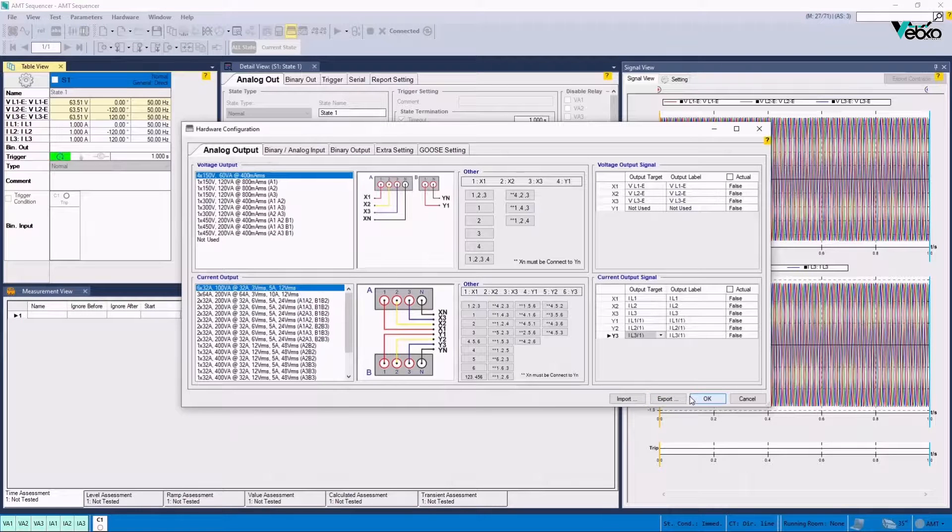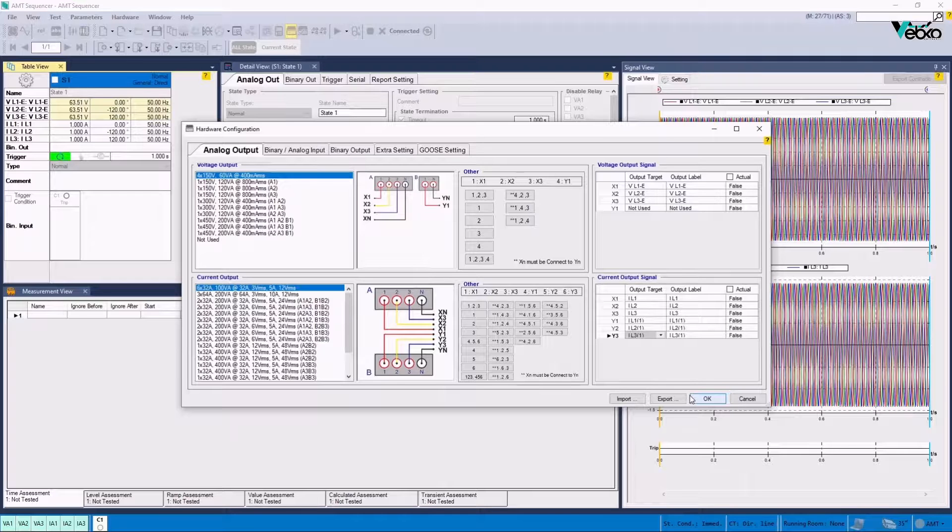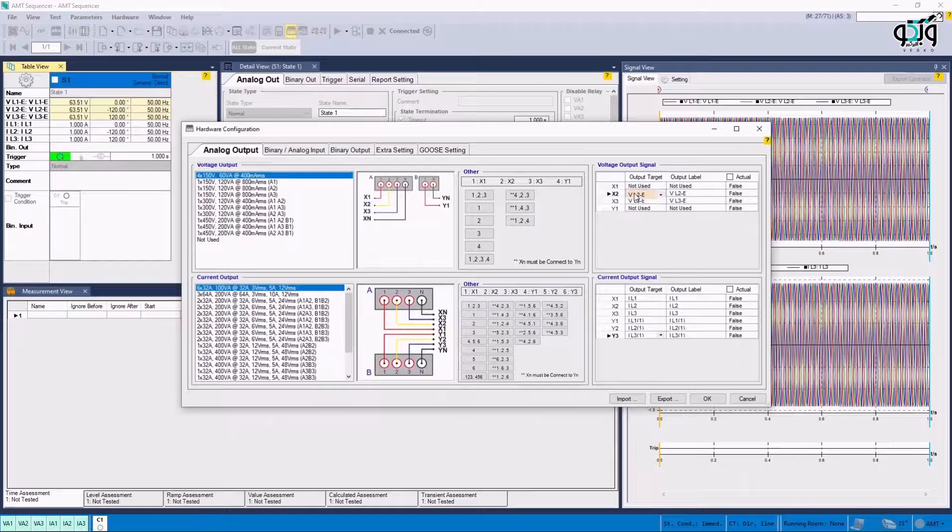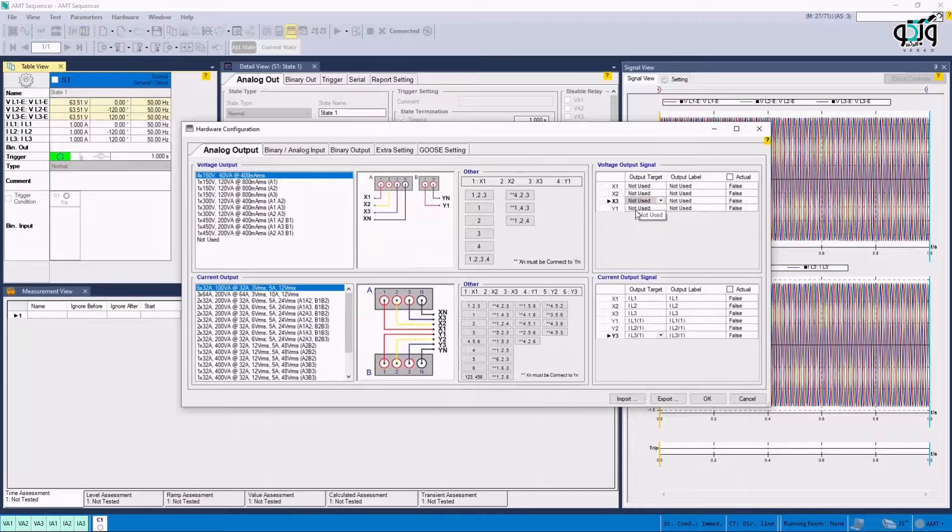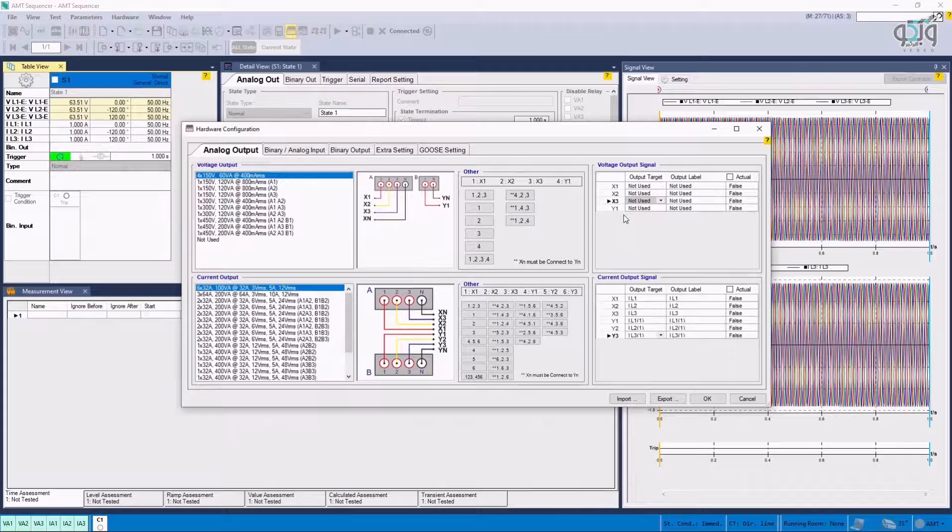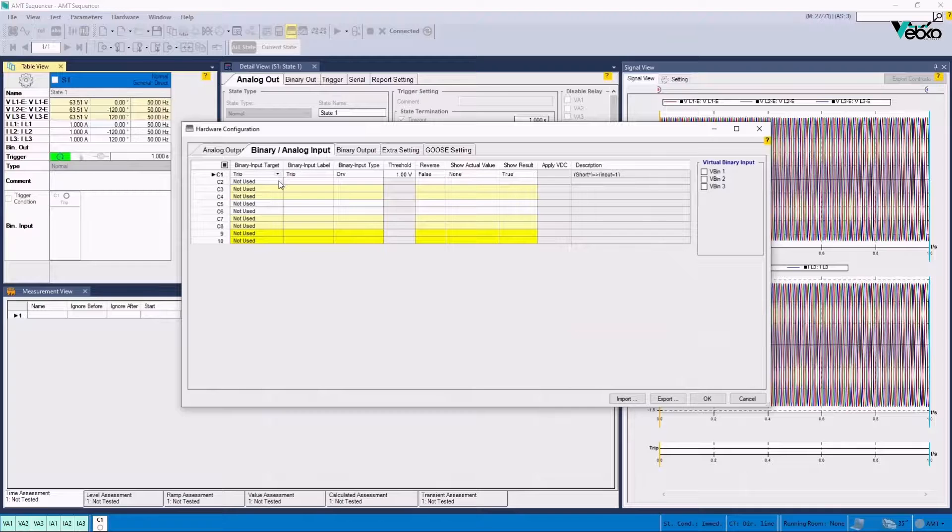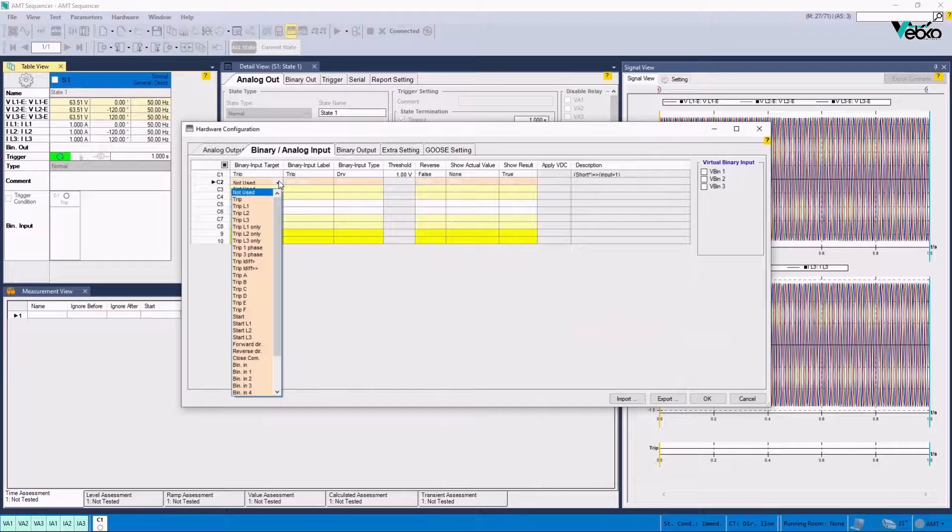Now, the second set is activated in front of Y3, Y1 and Y2. To avoid confusion, it is better to change the values in front of X3, X1 and X2 to not used in Voltage Output Signal section. The intended inputs are activated in Binary Analog Input Header. By default, Binary Input 1 is set on the trip.